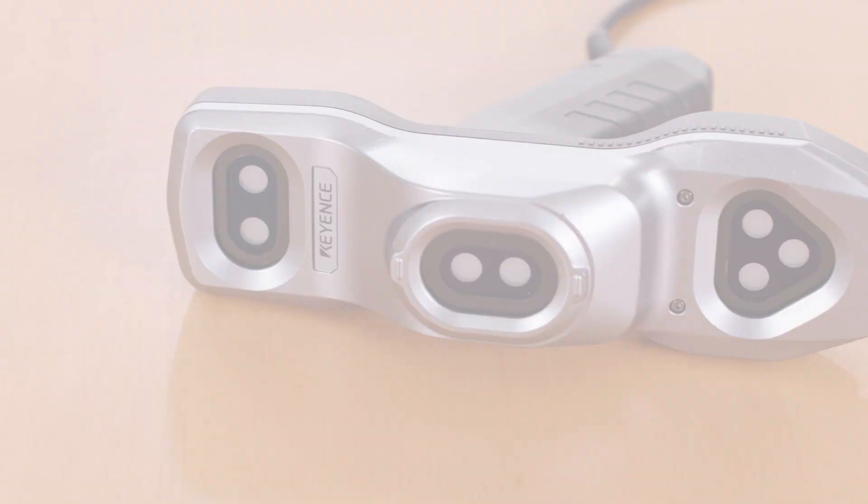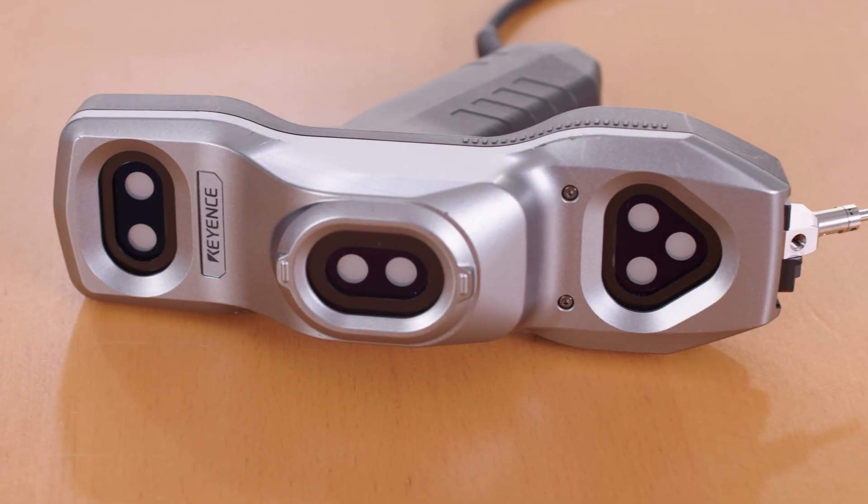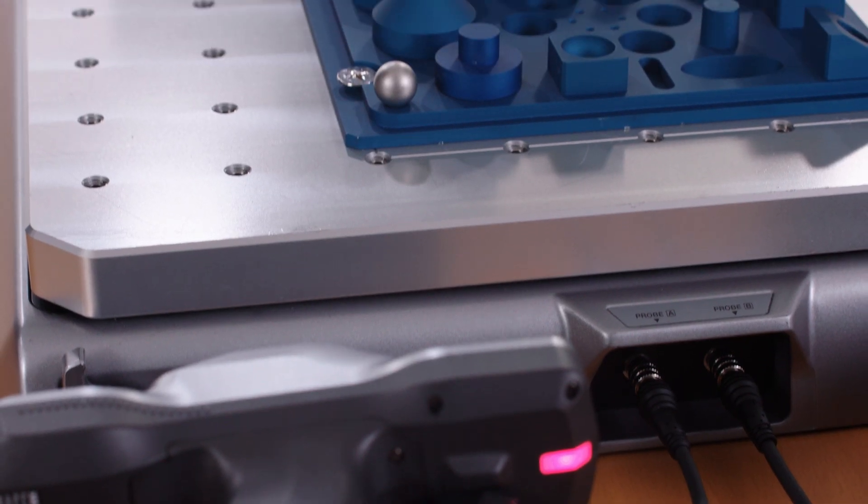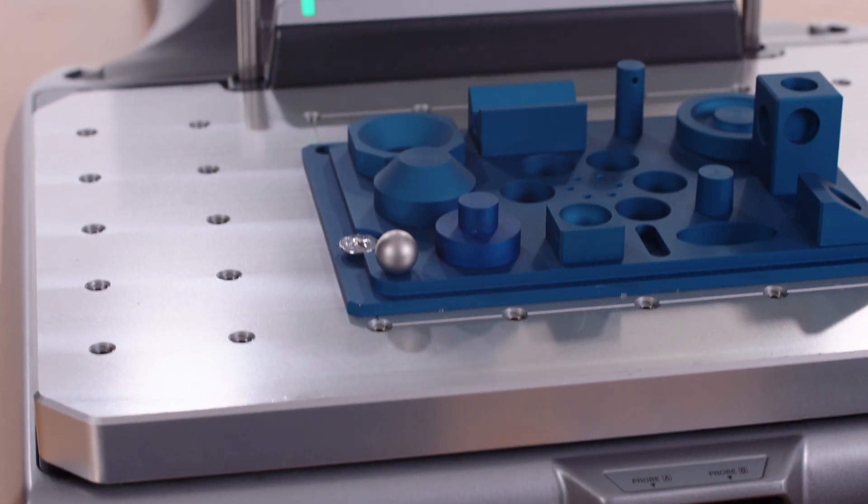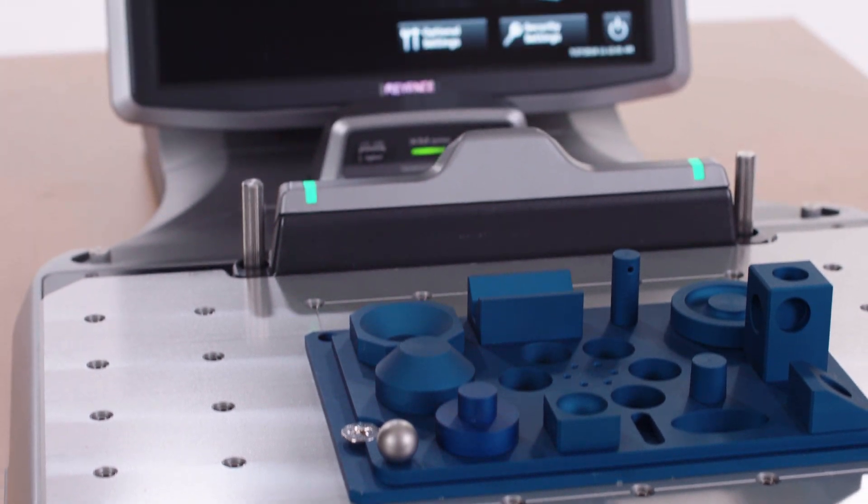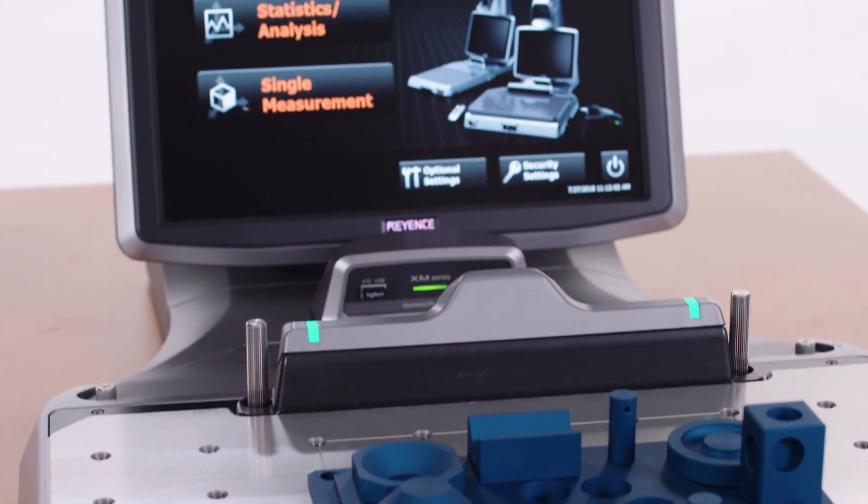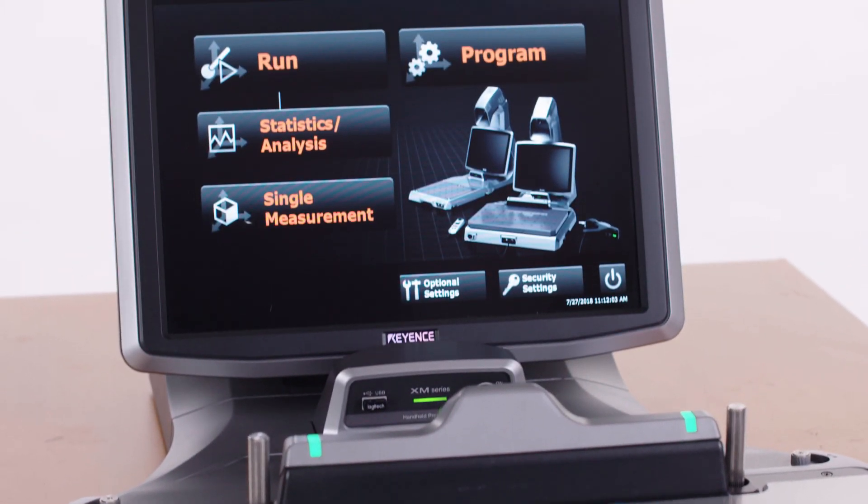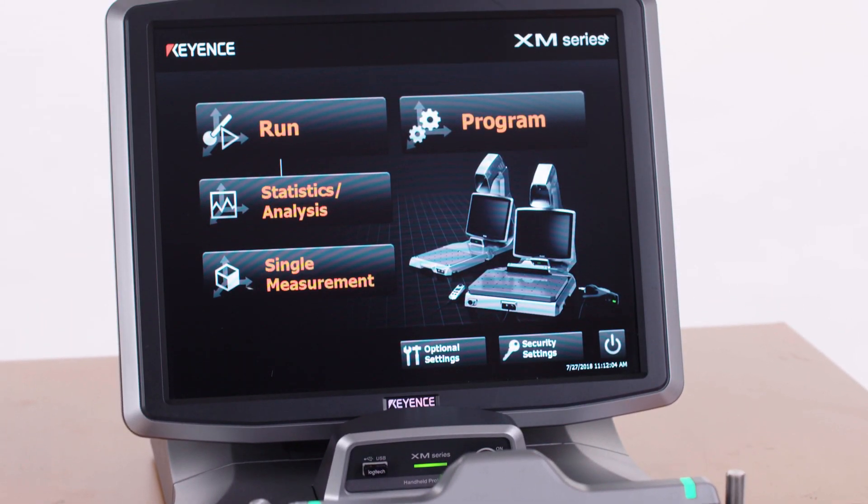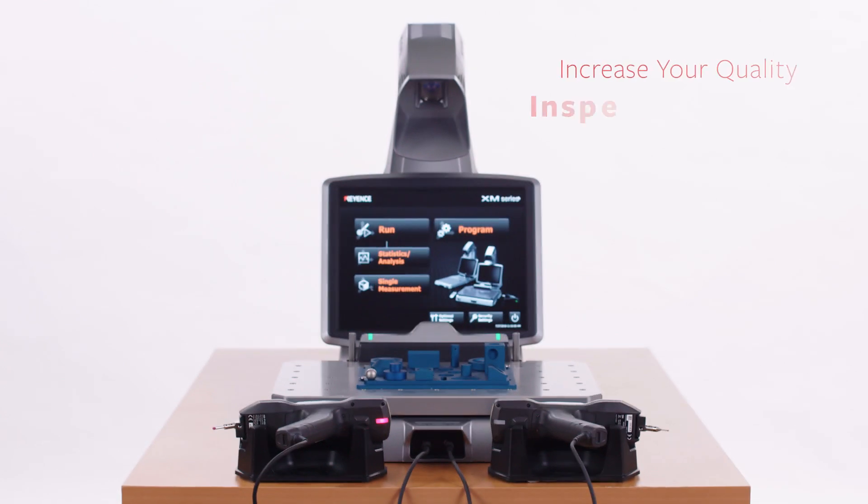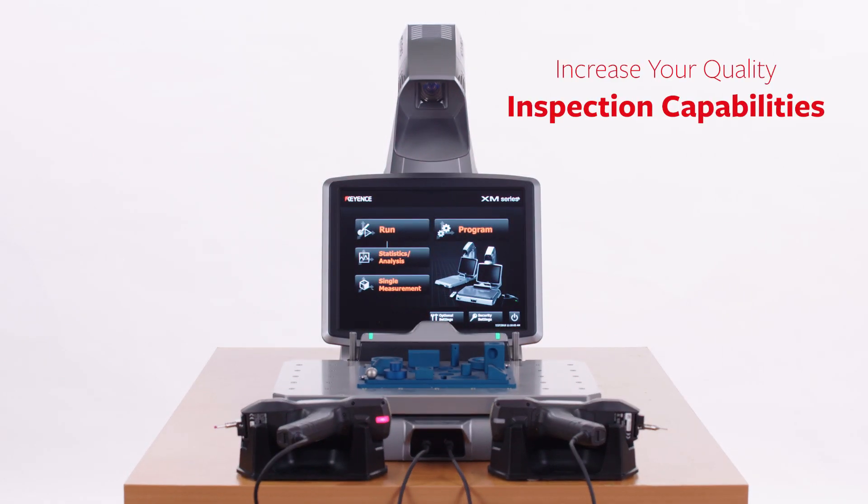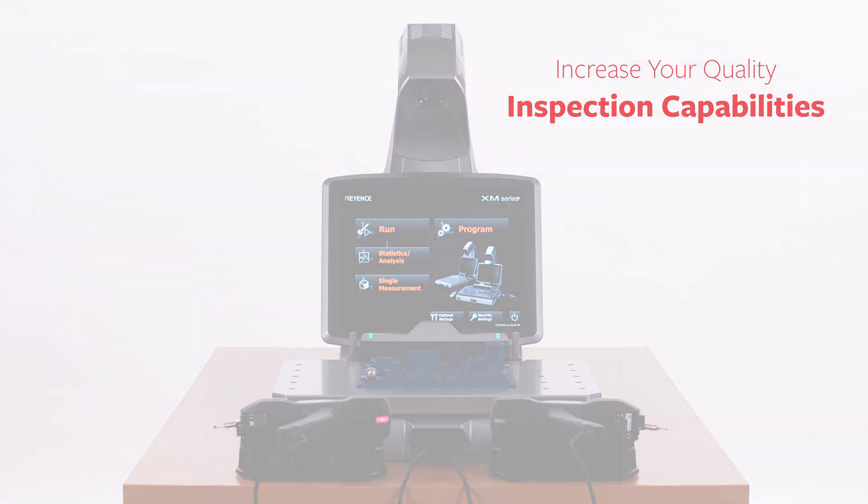Whether it's your first CMM or a complement to your current CMM to help reduce inspection bottlenecks, the XM Series is a 3D inspection solution that will provide added-value measurement capabilities anywhere in your facility.